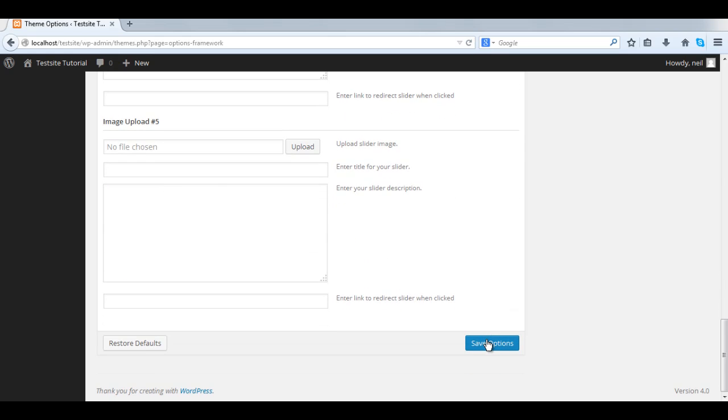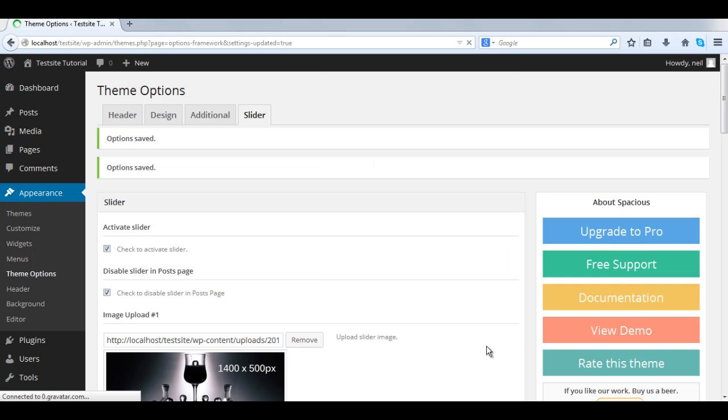And that's it, how to set up the slider. One other thing, you got to make sure you save the options.